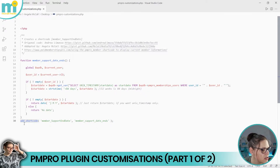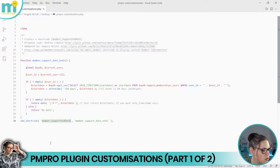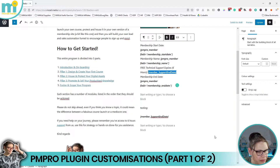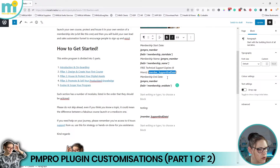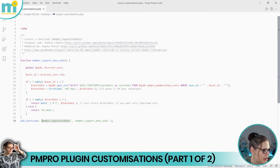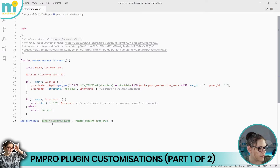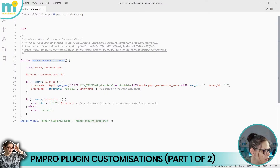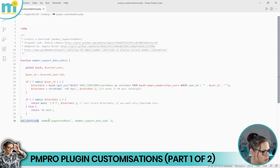That bottom line has two sections: it adds the shortcode to the browser and puts information on screen. First it identifies the shortcode name — 'member_support_end_date' — the square brackets just signal to WordPress that it's a shortcode. The second part tells the browser which function to run. So when the browser loads the code, nothing happens until it hits that last line, which identifies the shortcode name and calls the function.